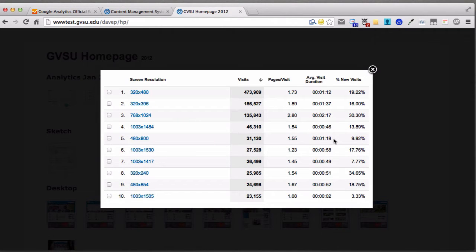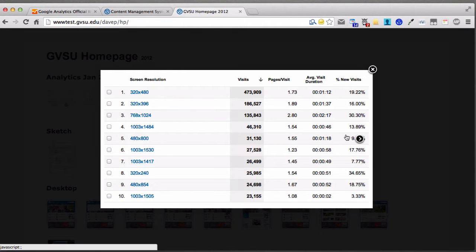We can dig deeper and find out the actual size of those screens. We saw 320 by 480 was one of the most popular screen sizes, second to desktop. Almost half a million visits — we know we're getting a lot of traffic with small screens. So we knew we needed to redesign the site to work better with small screens.